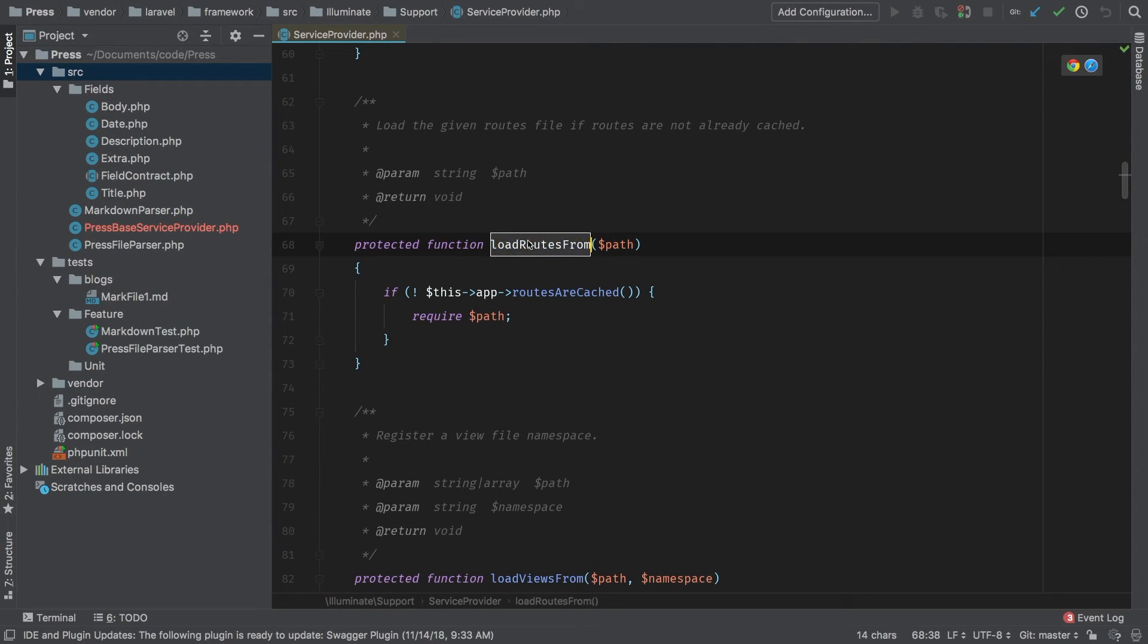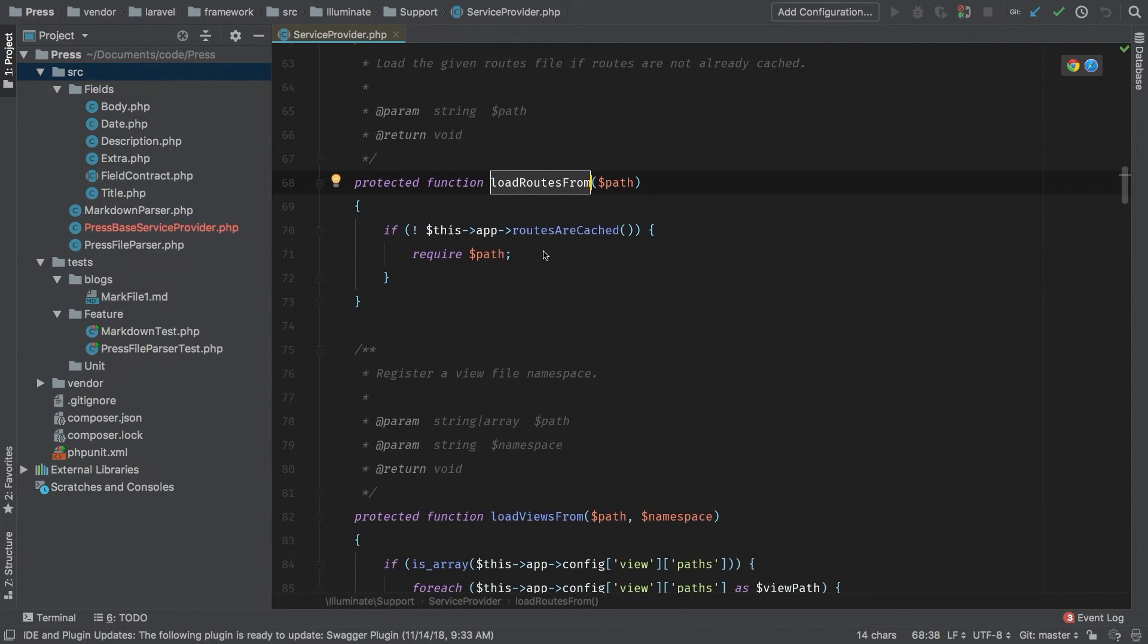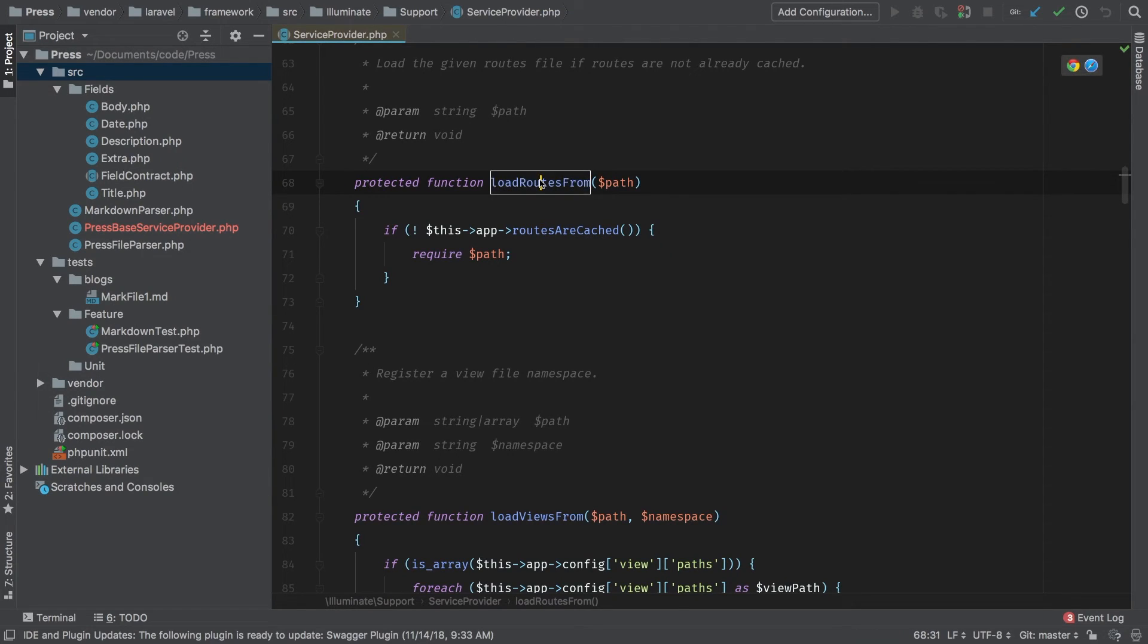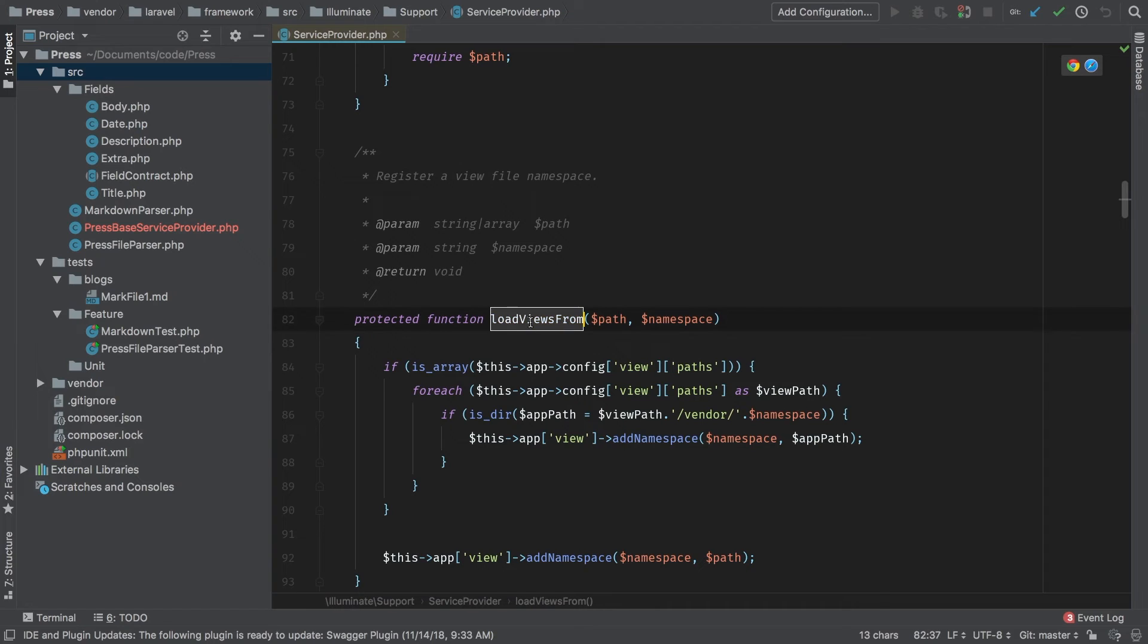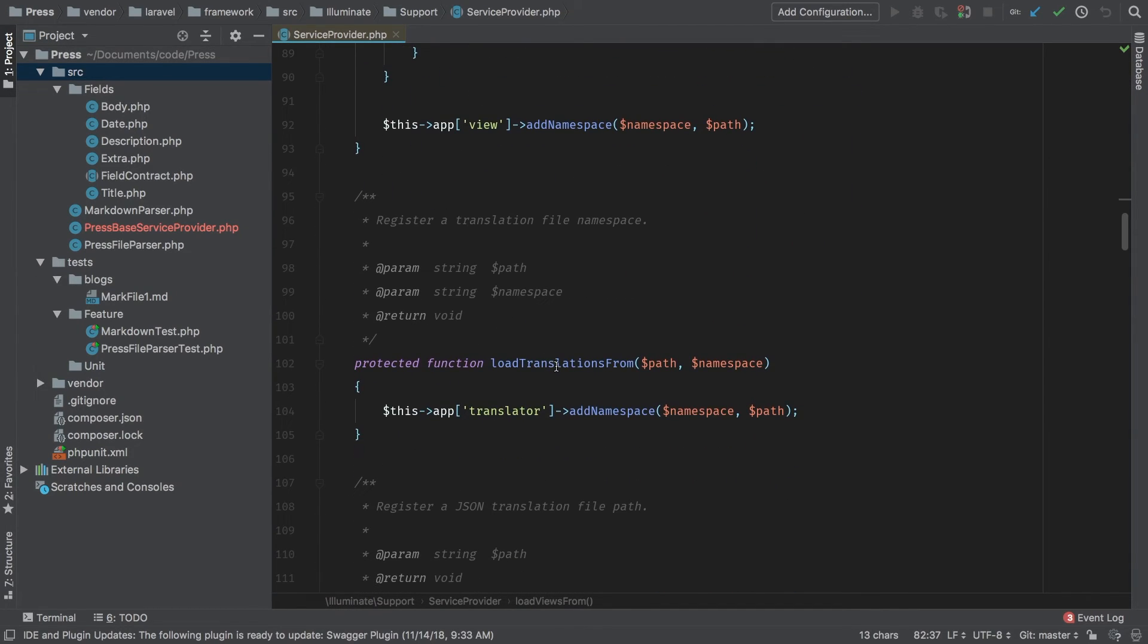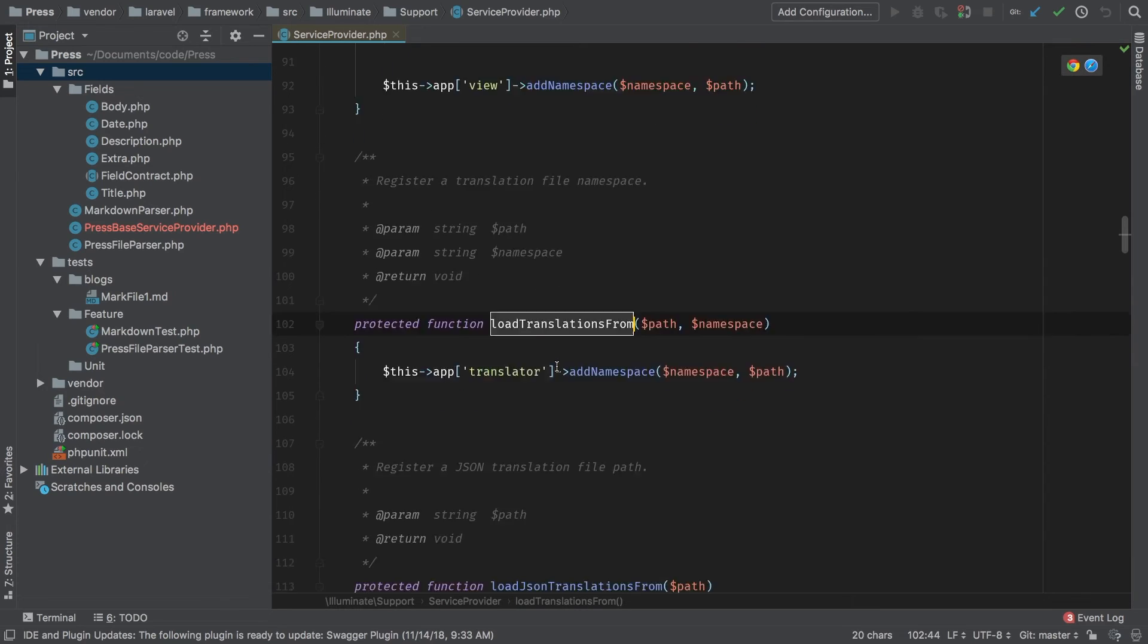What about routes? Here it is. This is how we load our routes from a specific path. If we had a file full of routes that's how you would load them. Same thing for views. We're going to go ahead and load package views through this. What about translations? This is how you load translations and JSON translations and migrations.